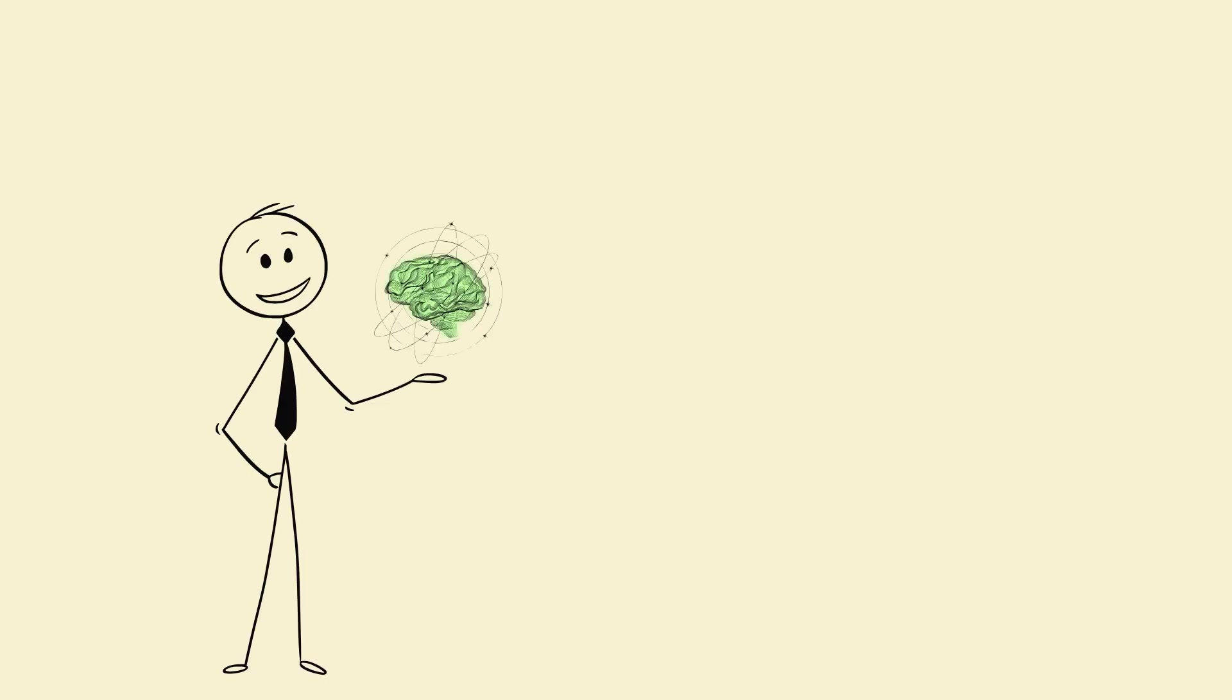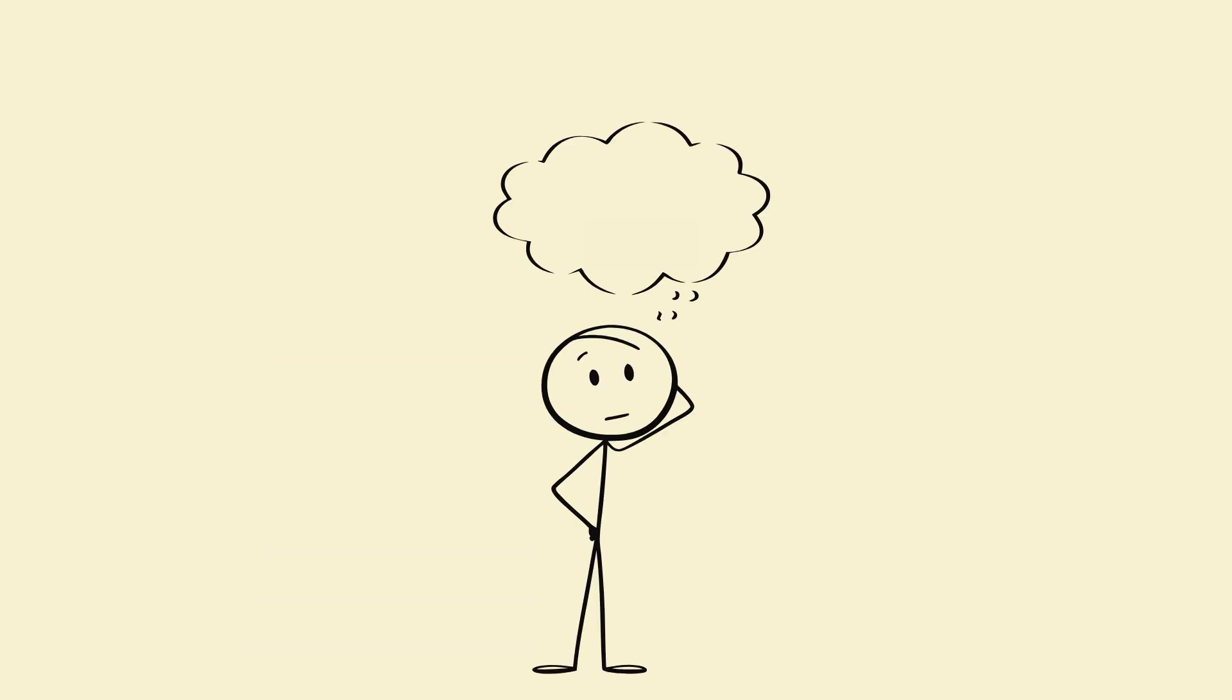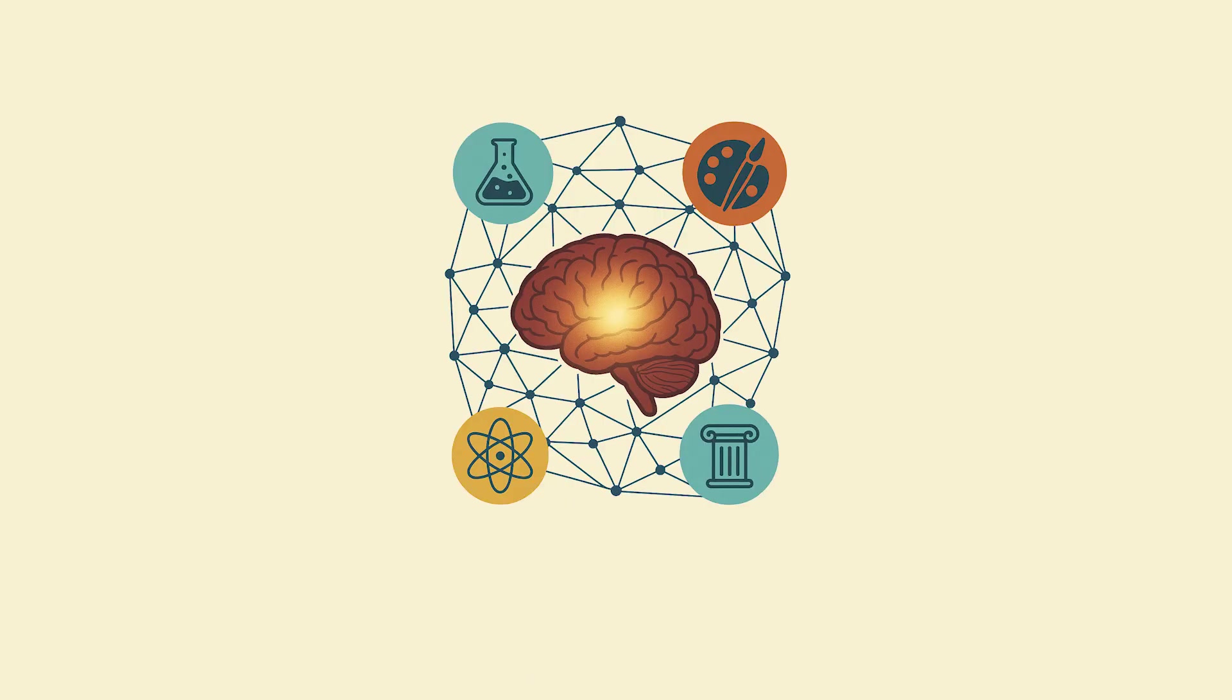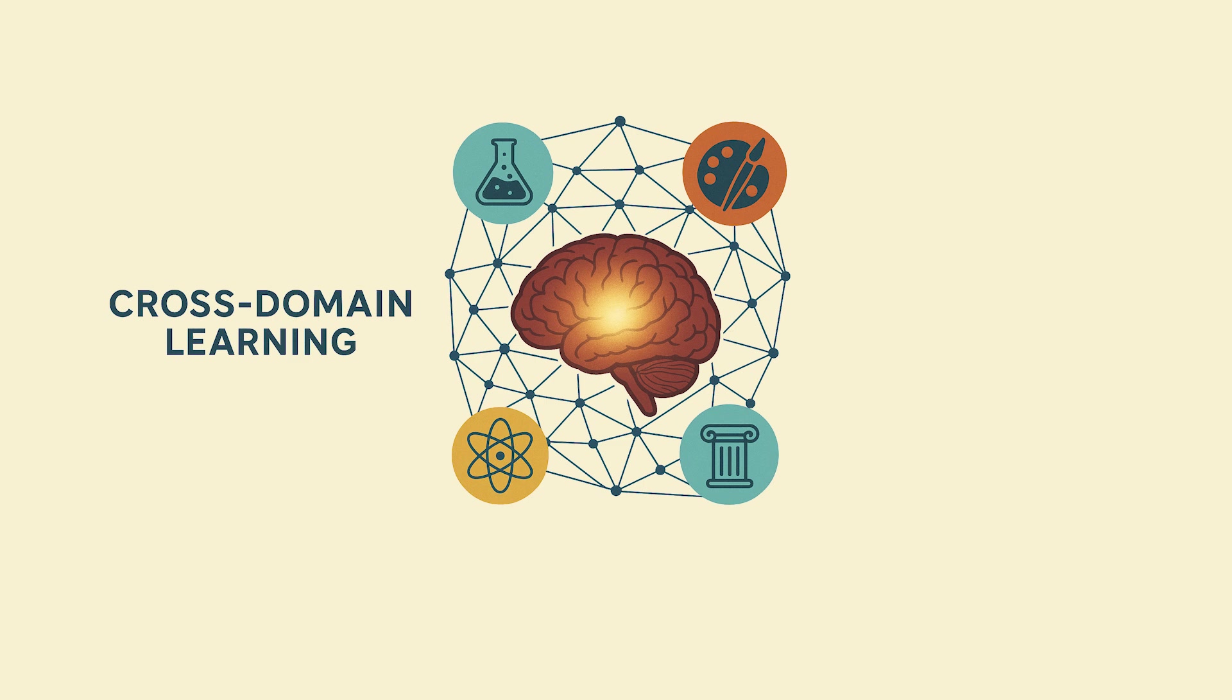A polymath's brain doesn't just learn. It interconnects. See, neuroscience shows that your brain isn't made up of separate boxes of skills. It's more like a web. Every new idea you learn strengthens connections between old ones.